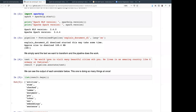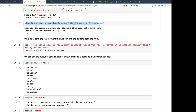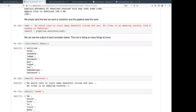Let's see how we use NER. Here's an example: pipeline equals pipeline.annotate('explain_document_dl'). 'He would love to visit many beautiful cities with you and lives in an amazing country like Germany or Pakistan.' Result equals pipeline.annotate. The result has different keys — entities, stem, spell check, lemmas, part of speech, tokens — and also the actual embeddings. Sometimes people just want to use this for embeddings, the same way people use Hugging Face.